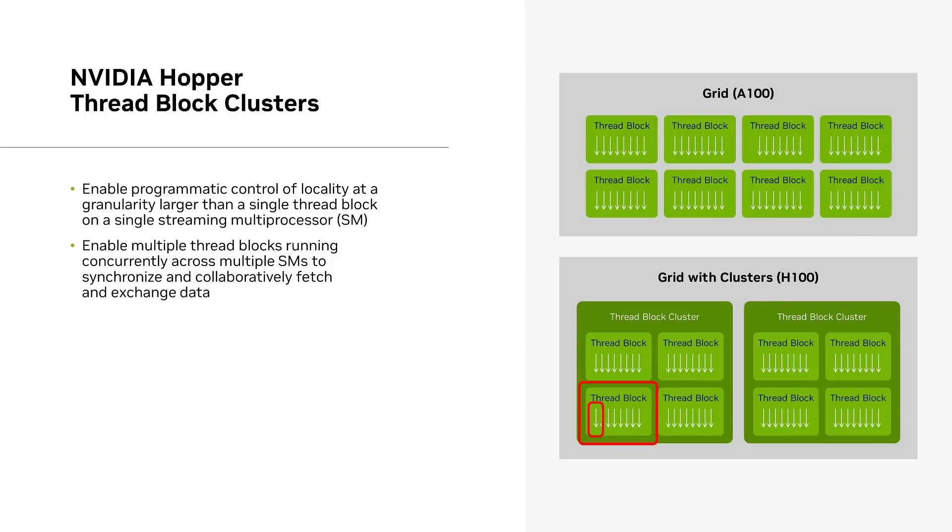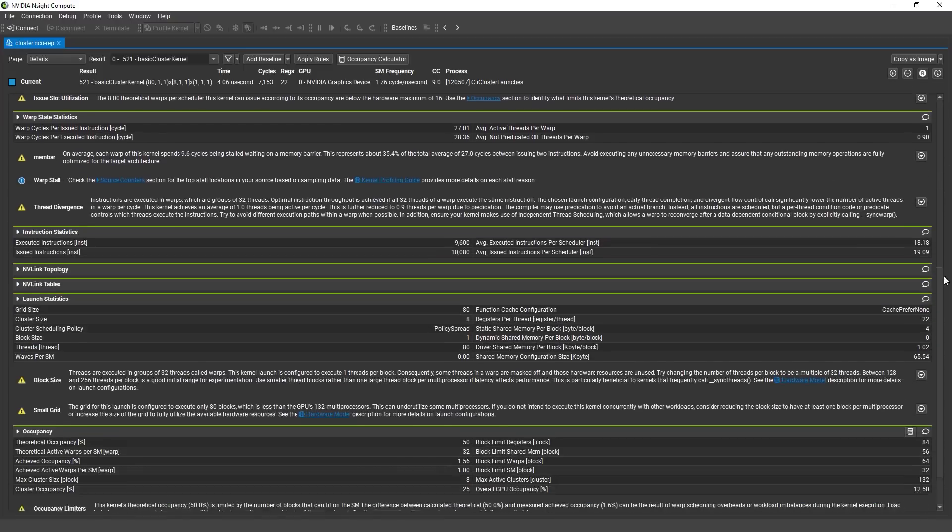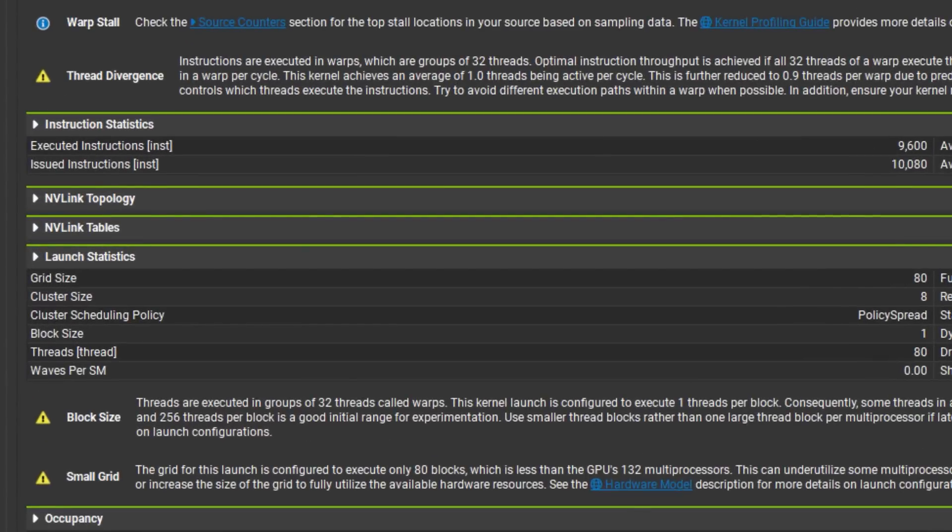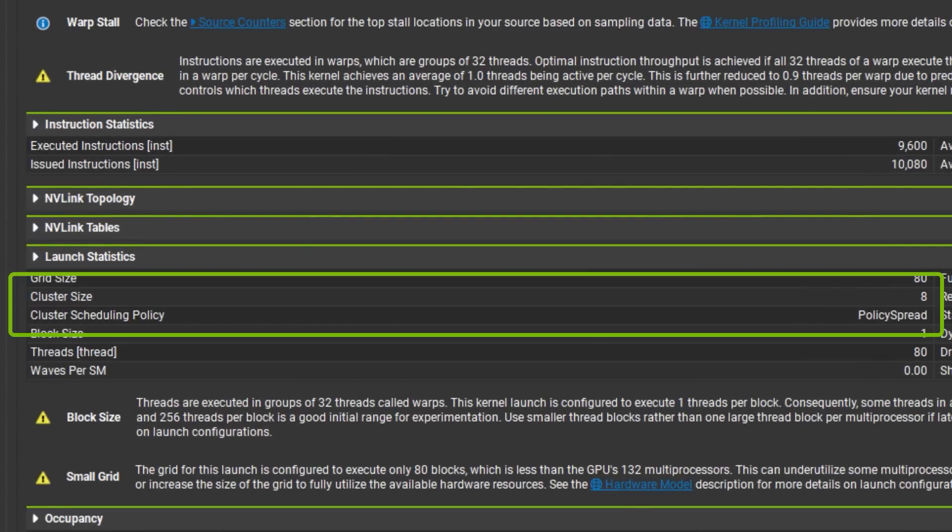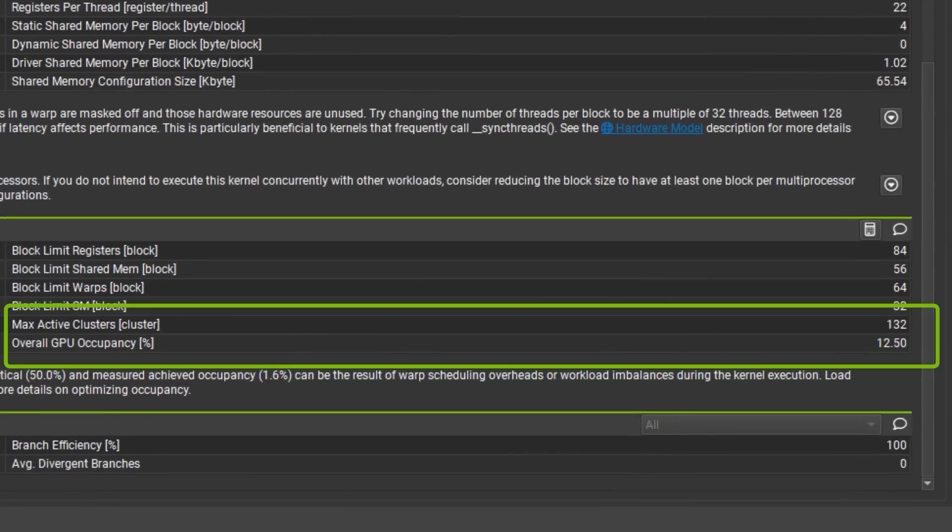This extends the CUDA programming model by adding another level to the programming hierarchy which now includes threads, thread blocks, threadblock clusters, and grids. The Nsight Compute launch statistics section now includes information about the cluster size and the cluster scheduling policy. Both of these values can impact performance and should be chosen with specific behavior in mind. Nsight Compute will also give occupancy data for clusters to see if the workload is under utilizing the GPU or has a sub-optimal decomposition that could be limiting occupancy.